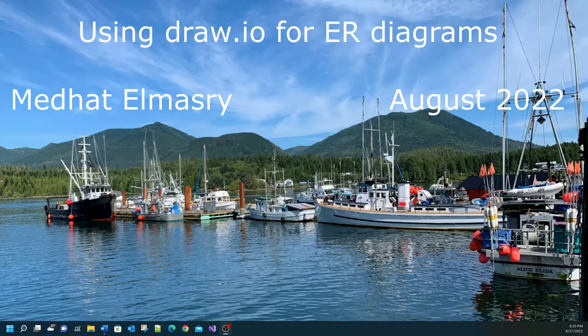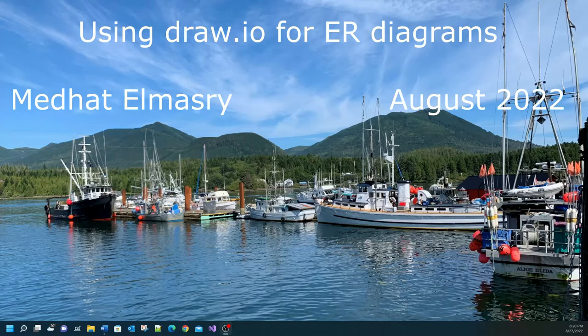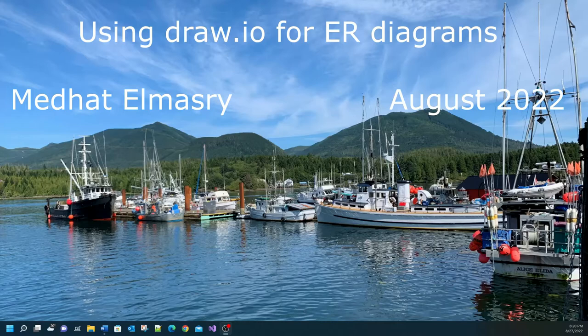Hi, my name is Medhat al-Maswi. In today's tutorial I'm going to show you how you can create an ER diagram database model using an online service called draw.io or you can also go to the same site using diagrams.net.